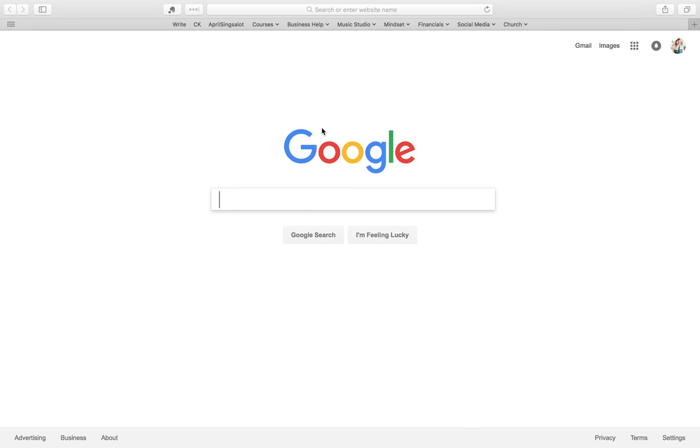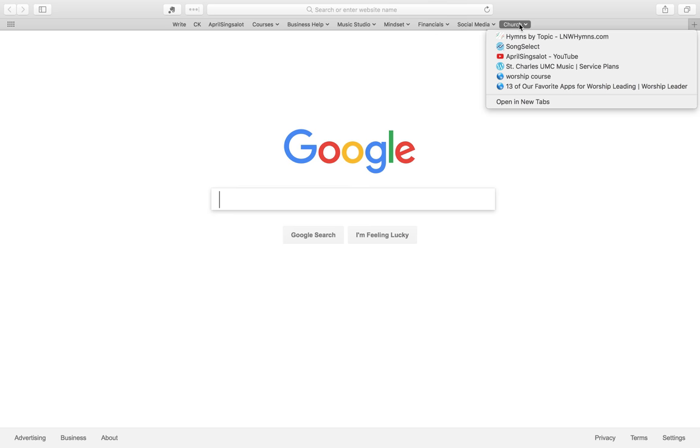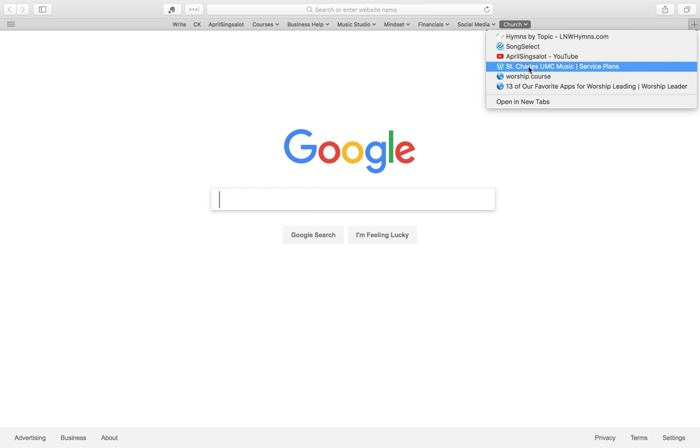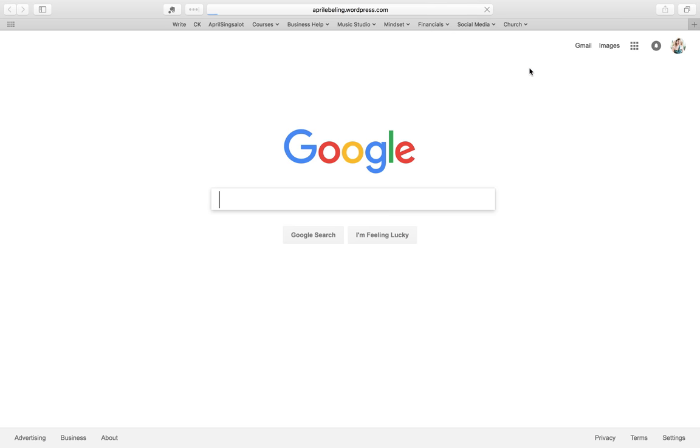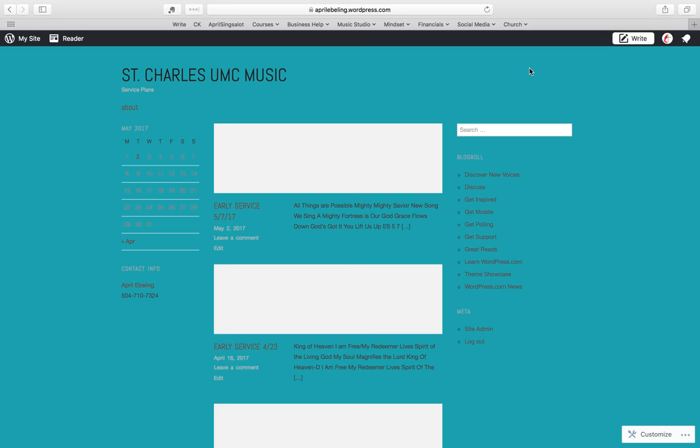Alright, so this is the planning process for a church service on Sunday. I usually have first thing open the service plans blog, which I have linked up for you. So here we have all the service plans for at least a year.